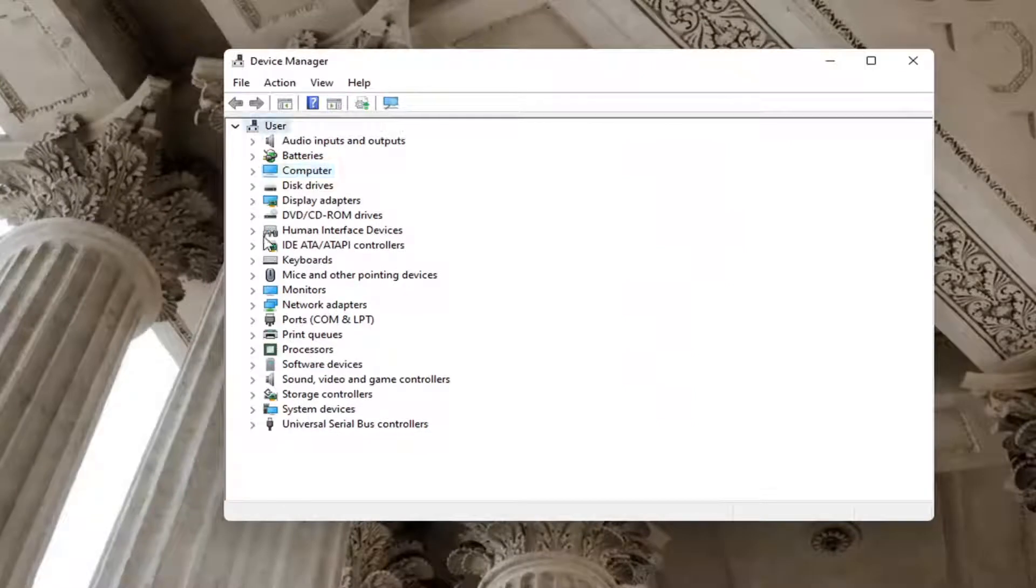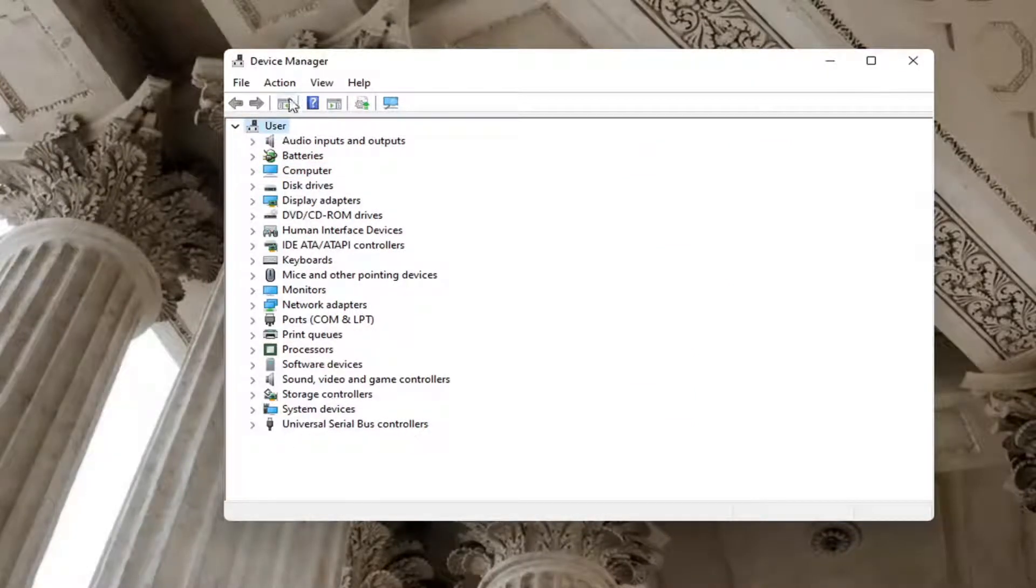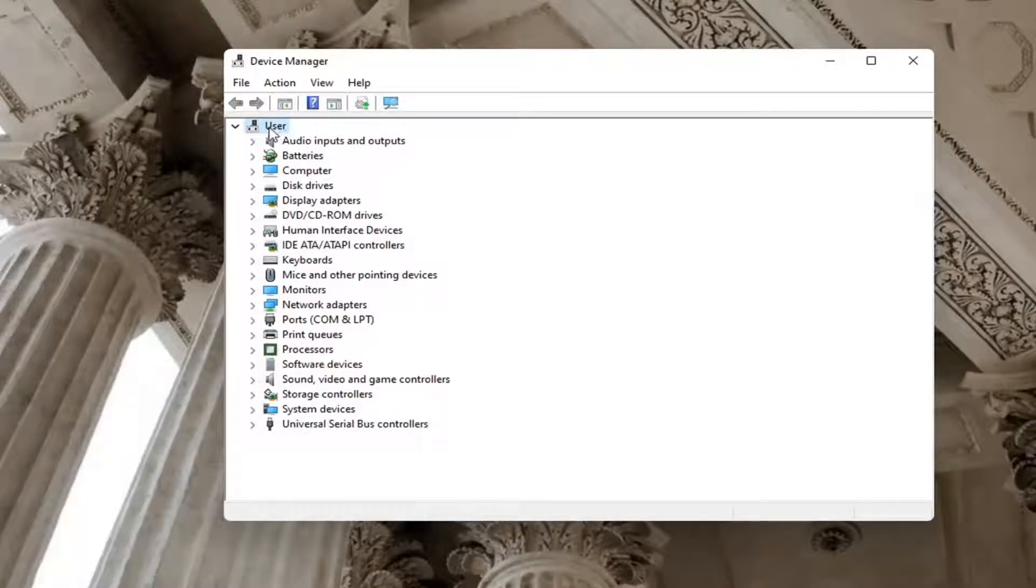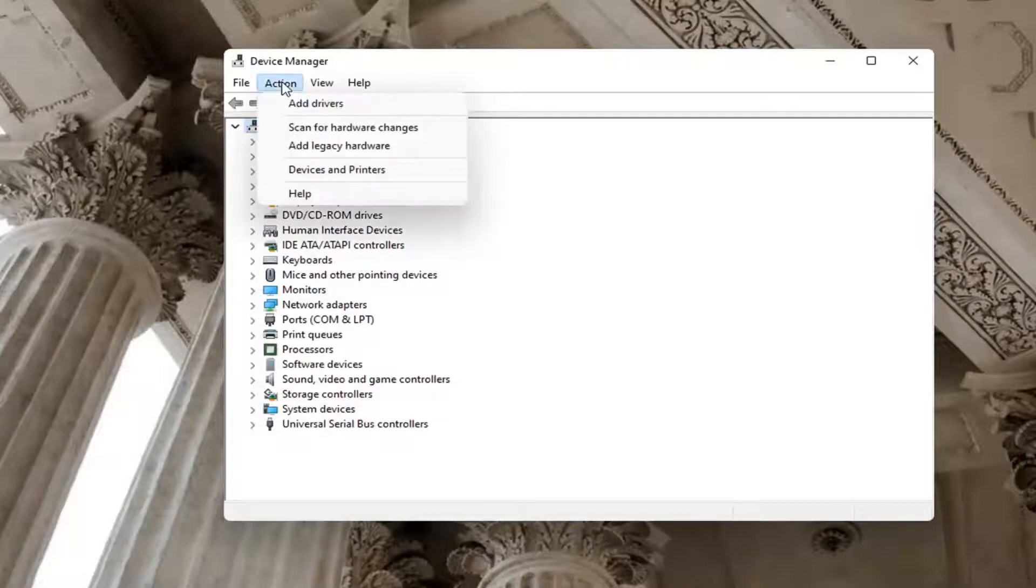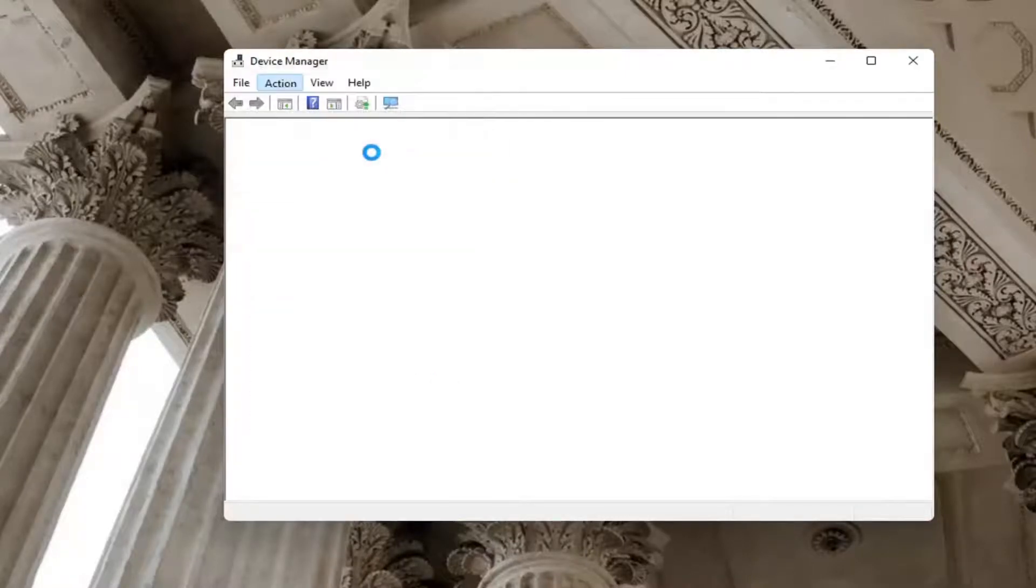First thing you want to do is select the user account up at the top. Just go up to the top bar here where it says user. In my case, this will be your username. Click on this and then select the Action tab. Once you're in here, select scan for hardware changes.